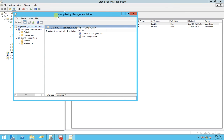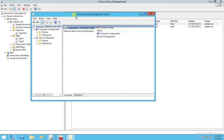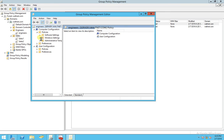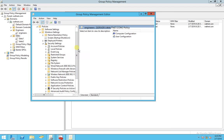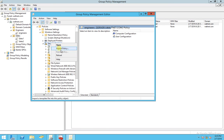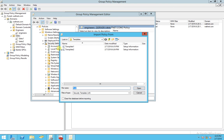The next thing we want to do is go into the same location where we created that template, where we made that change. So that would be under Policies, and Windows Settings, Security Settings, and Local Policies. But we don't have to go that far. Let's just right-click on Security Settings, Import Policy.